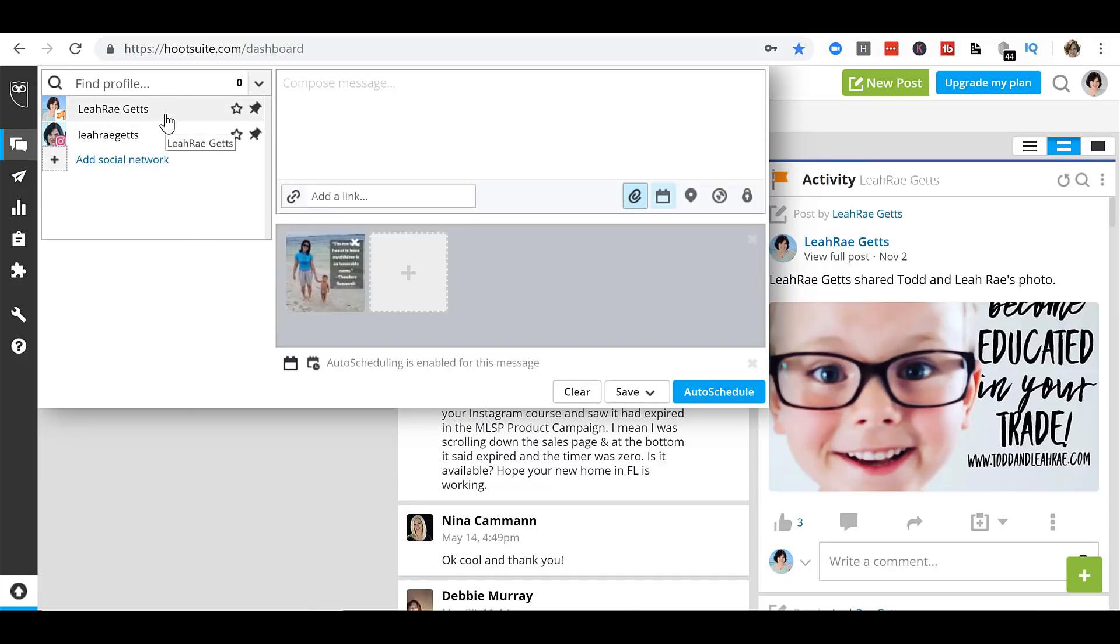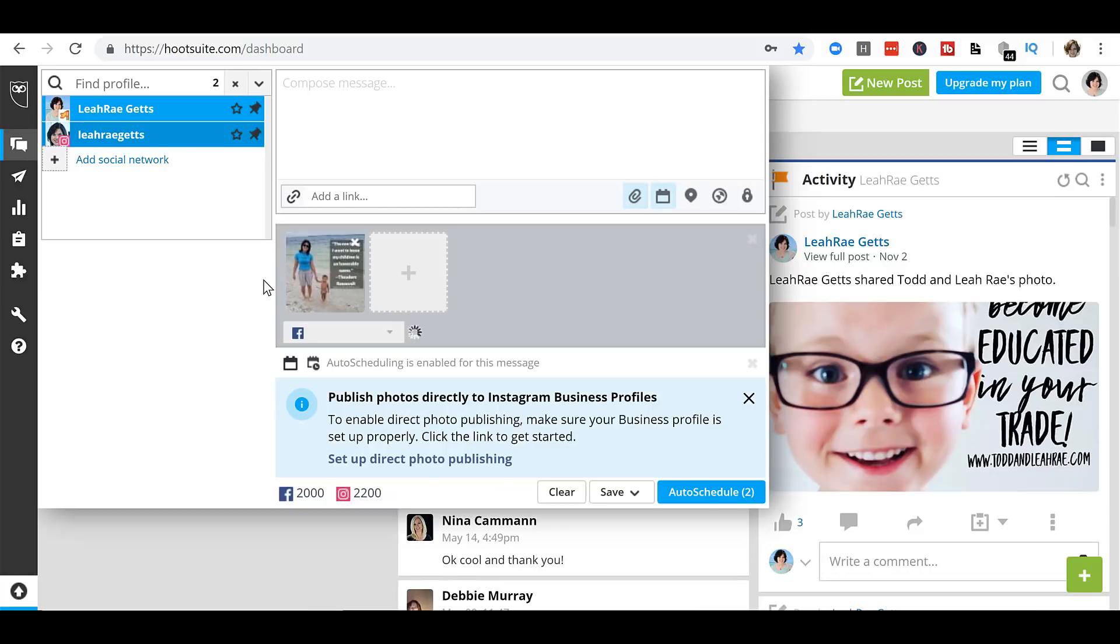But I can set it to my Facebook page. I can set it to Instagram as well. Now here's something important. Publish photos directly to Instagram business profile. If you want this to automatically publish to your Instagram feed, you need to have a business page.